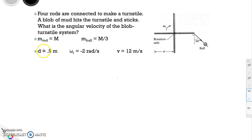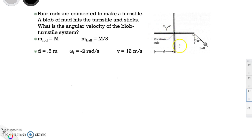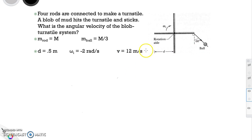Here we have this turnstile — like one you'd find at a theme park that counts you as you walk past. This one is oriented horizontally and rotates as you walk through it. A blob of mud is going to hit it from a certain angle, and we want to find the angular velocity of the system after the collision happens.